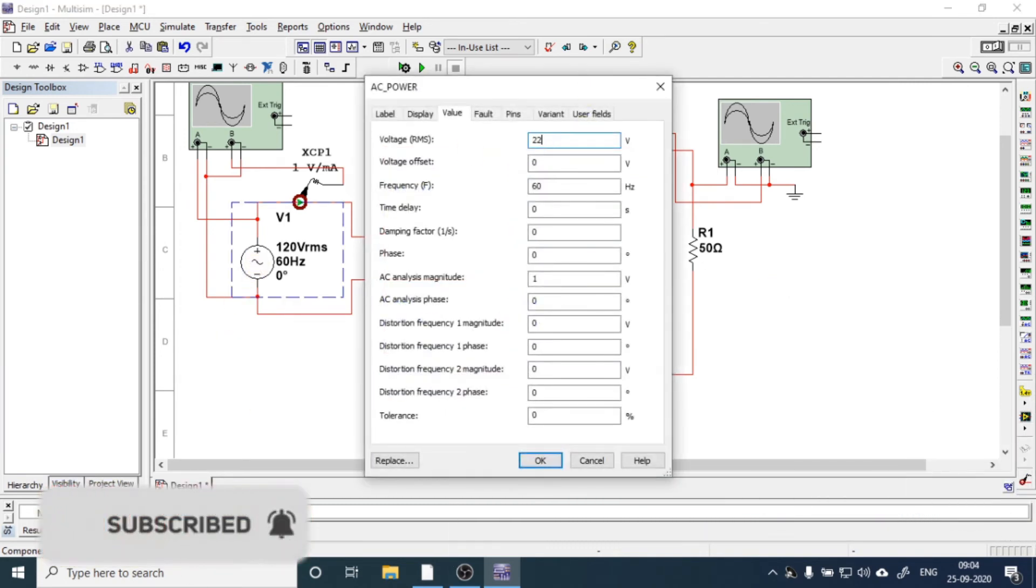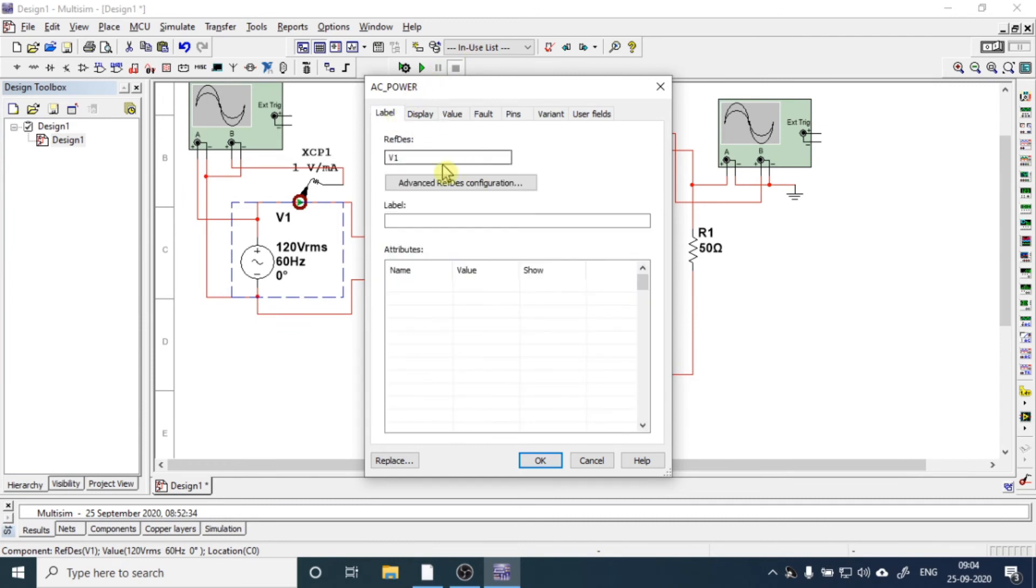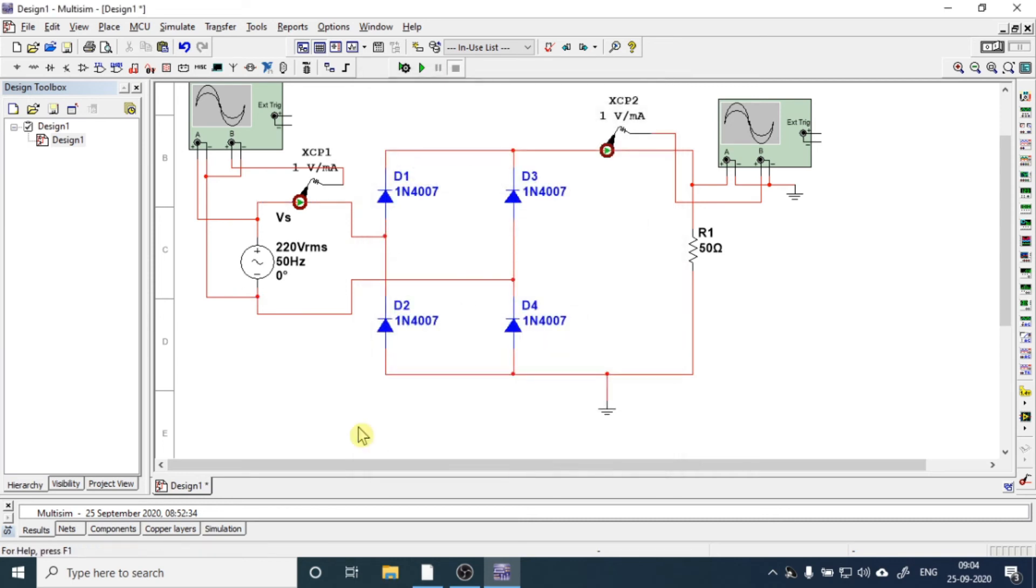We want to apply 220V and 50Hz supply, and we want to name it as Vs. So it's our 220V 50Hz supply.